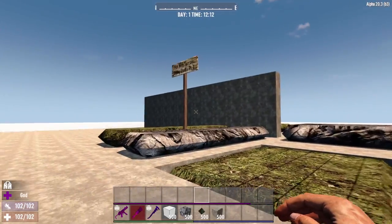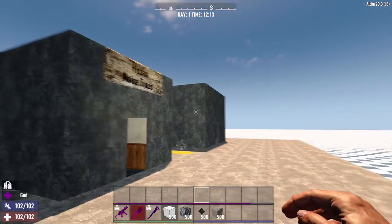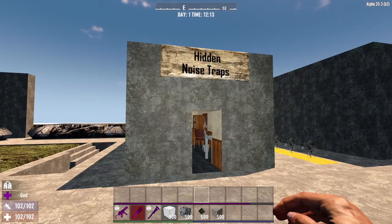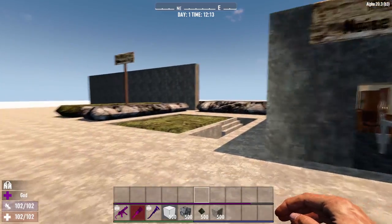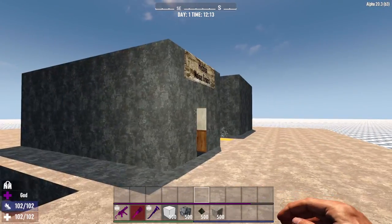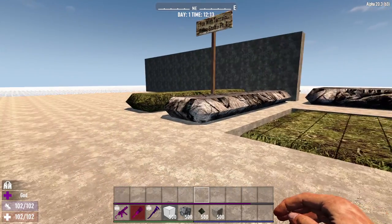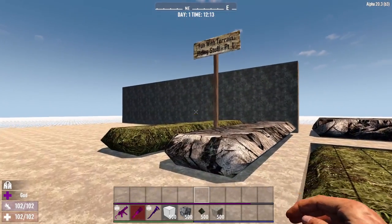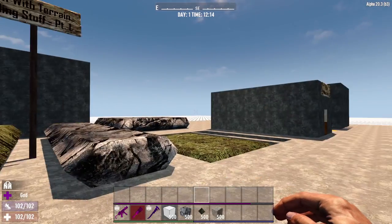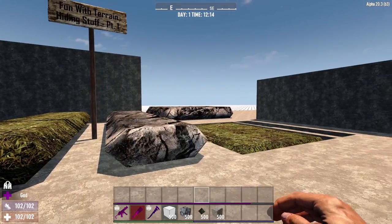Welcome back everybody, this is Mike and this is a continuation of my tutorial. The first episode was on hidden noise traps — if you haven't seen that, please check the links below. This is going to be a continuation of that, however it's going to be dealing with hiding stuff in terrain, and this is going to be a multi-part tutorial. This one is just going to be a very quick and easy one.